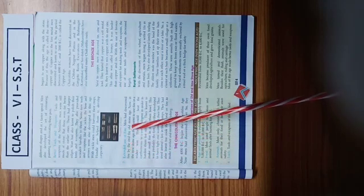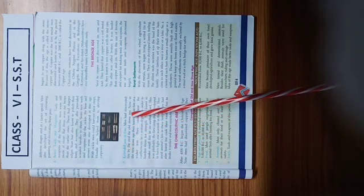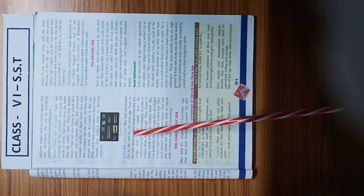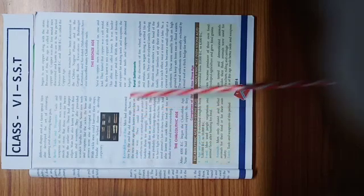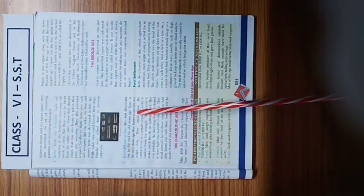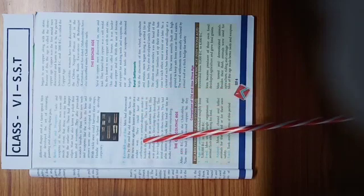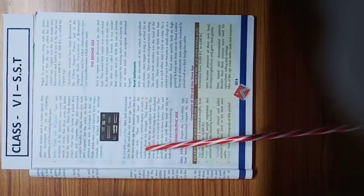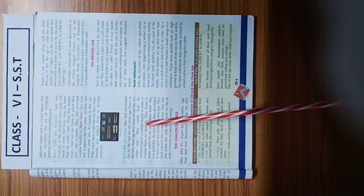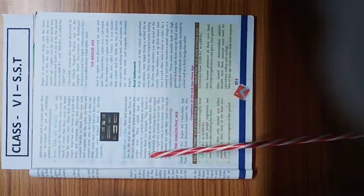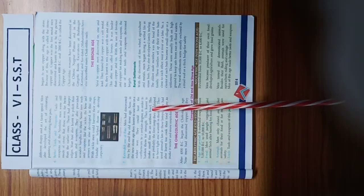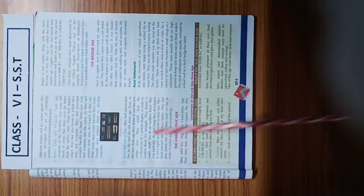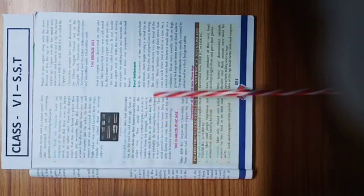Second point, seventh point, Extended Use of Fire. Men had discovered fire by the end of old stone age. Now in the new stone age, they learned to use fire in a wider way. They could heat the earthenware to a certain degree in order to harden them for strength. They learned to make small fire in an earthen bowl.